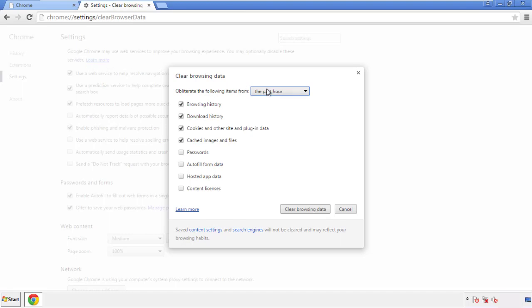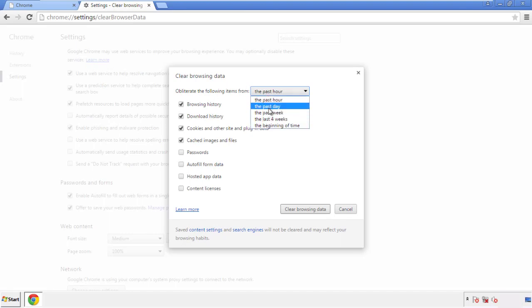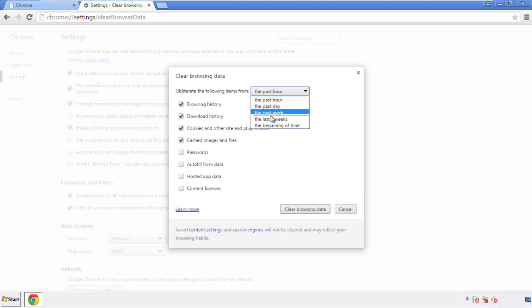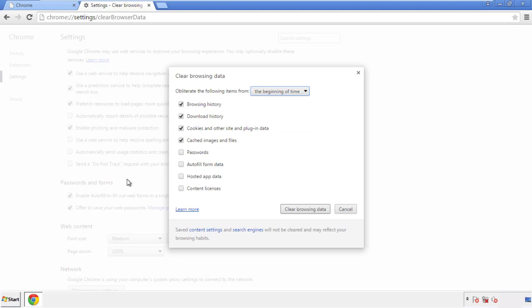If you don't want to delete all your history, and you know approximately when you caught the adware, feel free to delete to a specific period of time. Simply check all the boxes except passwords, and then clear browser data.